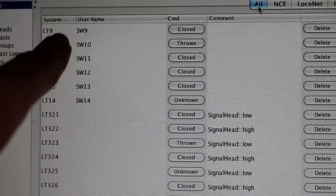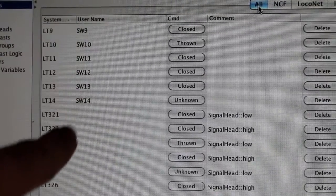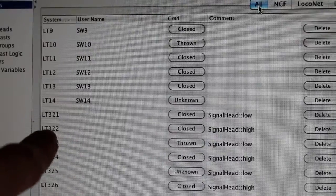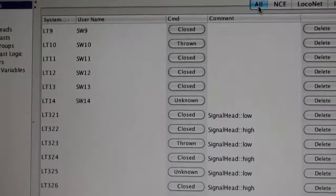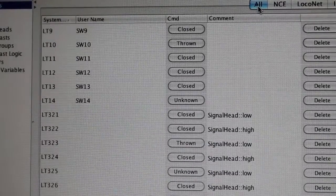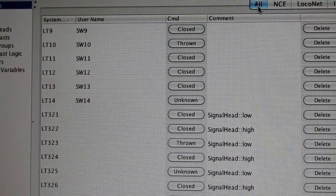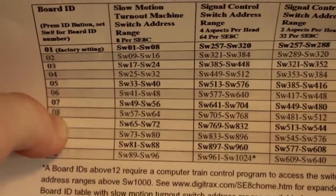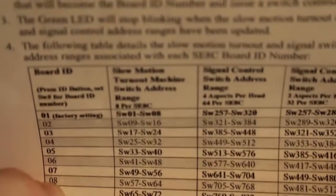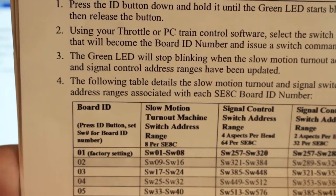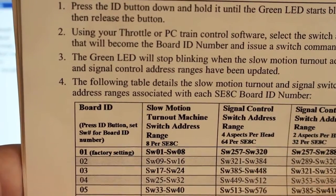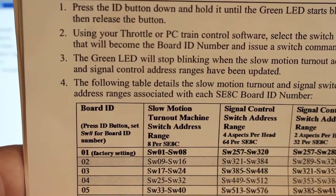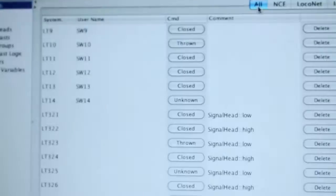I just did switches 9, 10, 11, 12, 13, and 14. I actually just took the addresses out of the manual right here. As you can see, turnout switch machine addresses—I have a board ID of 2, so switches 9 through 16, that's what those are.